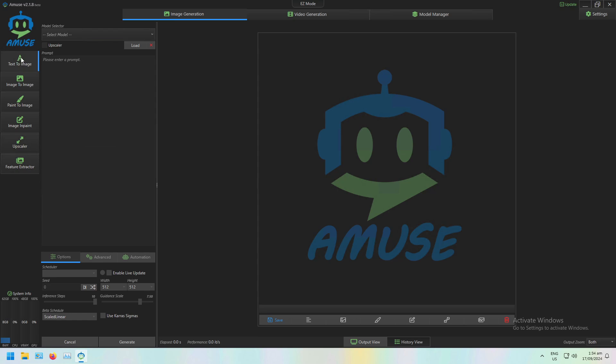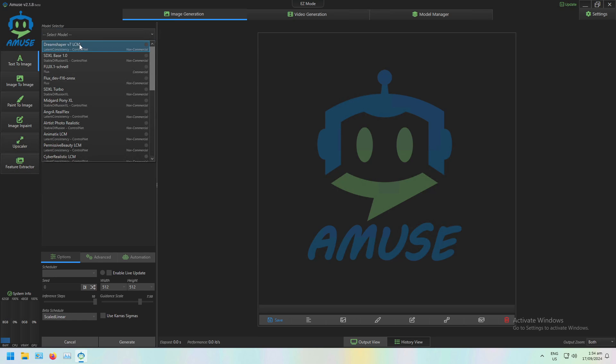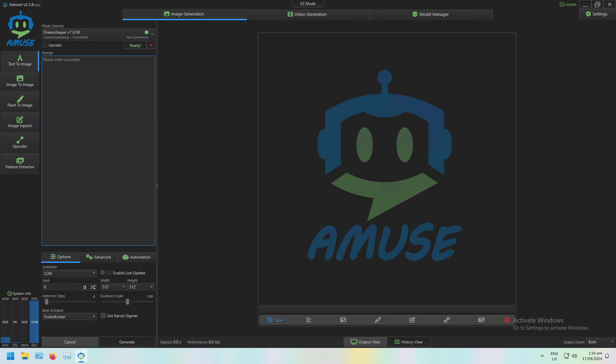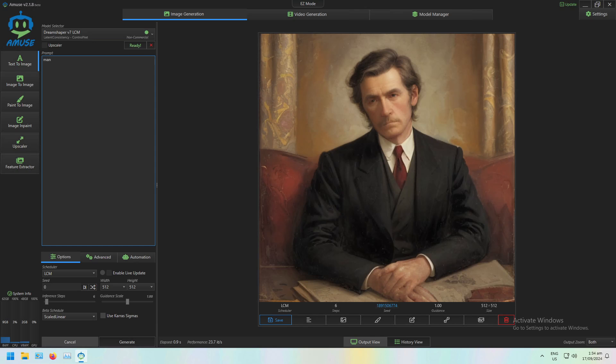To generate the starting image, I'm going to begin with Text-to-Image. I'm going to load the DreamShaper V7 LCM model. To get my initial image for the Image-to-Image, I'm just going to give it a prompt of a man. I'm going to take that result and send it to the Image-to-Image panel.